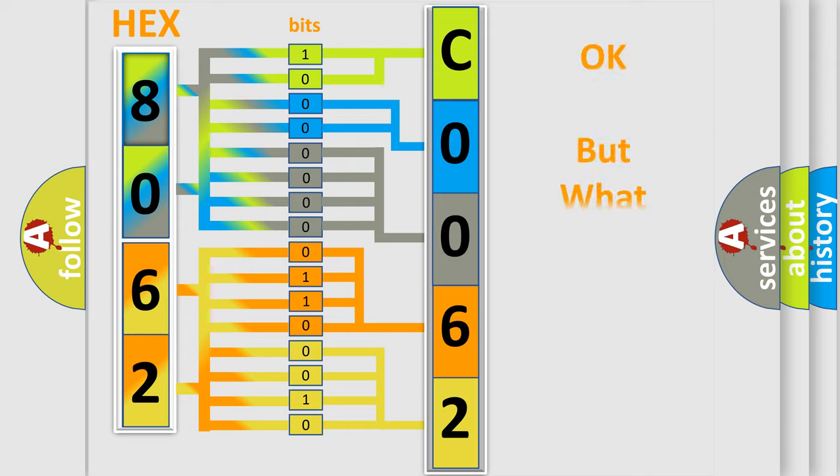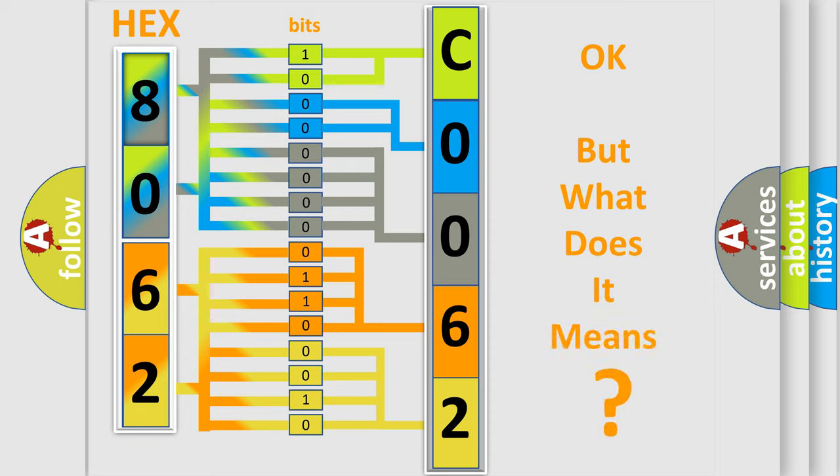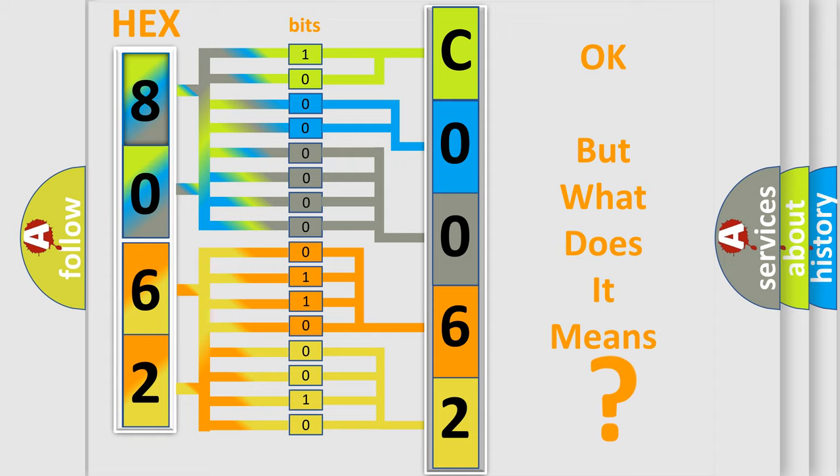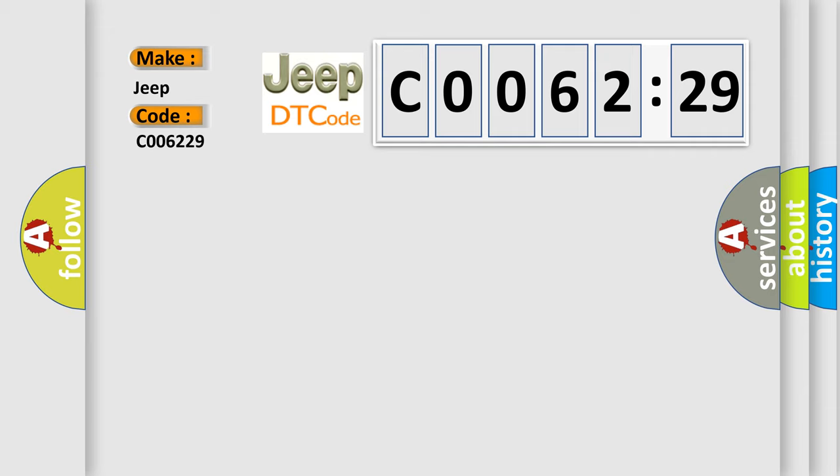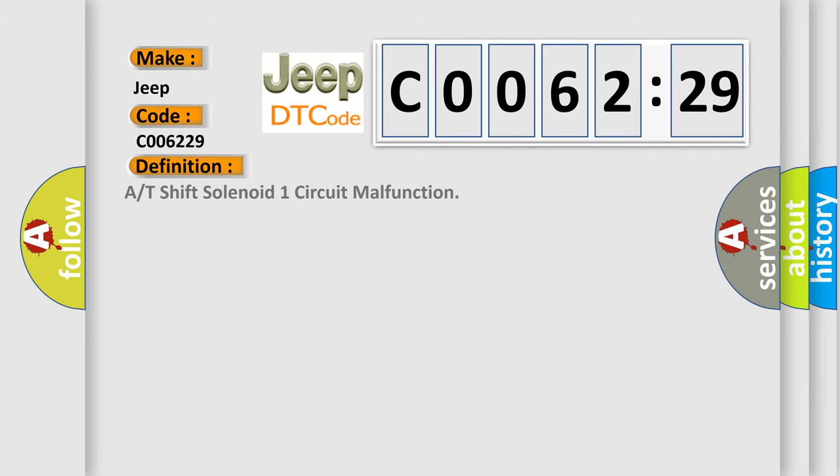We now know in what way the diagnostic tool translates the received information into a more comprehensible format. The number itself does not make sense to us if we cannot assign information about it to what it actually expresses. So, what does the diagnostic trouble code C0062:29 interpret specifically?